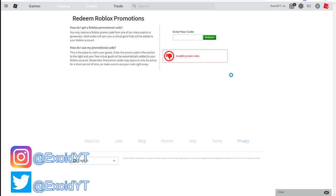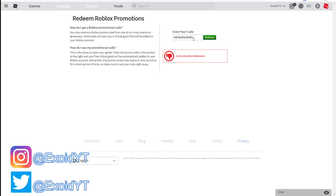Let me show you the newest ones right now, the ones that are working. First of all, 100 years of NFL - go ahead and redeem that. It says code already redeemed, you see right there, so it does work. You guys better redeem this if you haven't already because you get the sick golden football.